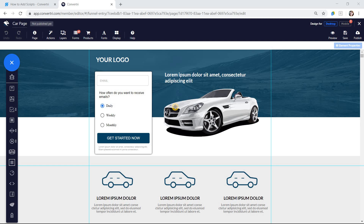Adding scripts at one level will not affect the levels above it. For example, adding a script at page level will not affect that page's funnel or domain. Adding a script at domain level will affect all funnels and pages within that domain. And adding a script at your account level will affect all of your funnels and pages on all of your domains.